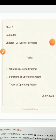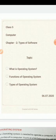Class 5, Computer Chapter 2 Types of Software Part 2. Topics for today are What is Operating System, Functions of Operating System and Types of Operating System.